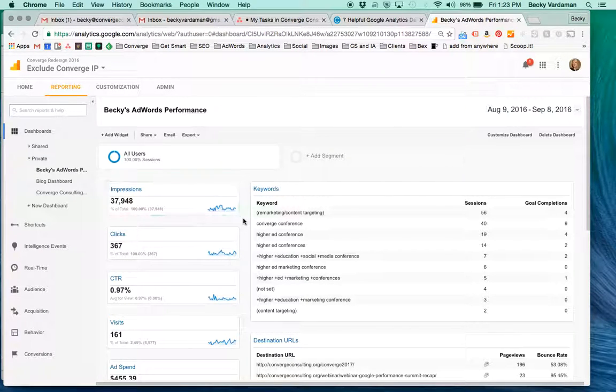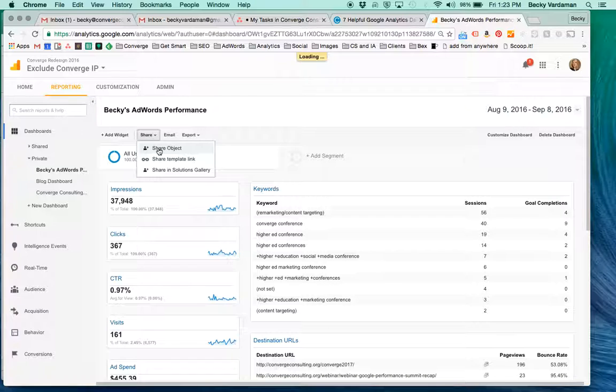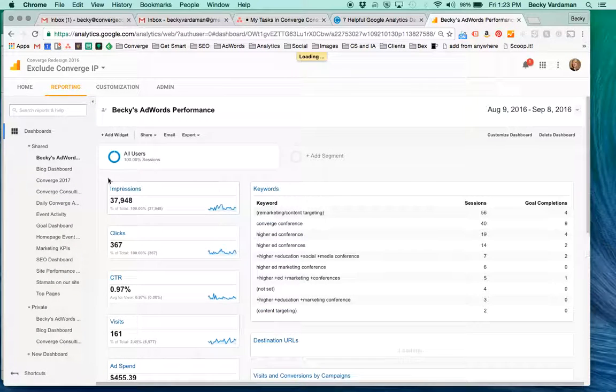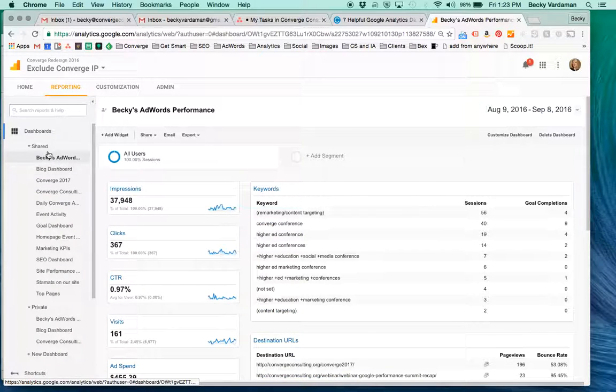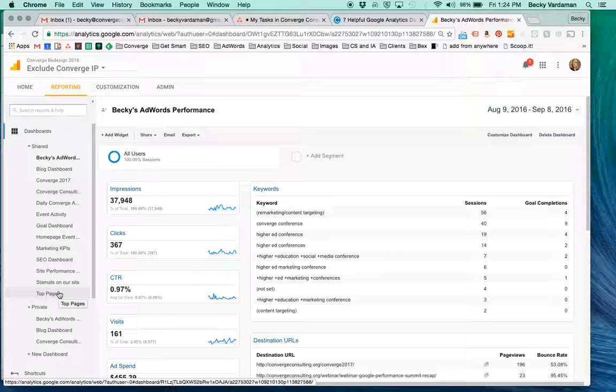Do a little editing, make it however you'd like. Once you're ready, click share. Once you share the dashboard, it will appear under shared dashboards, so anybody on your team with Google Analytics access can see it.